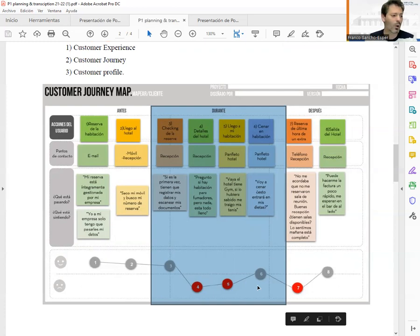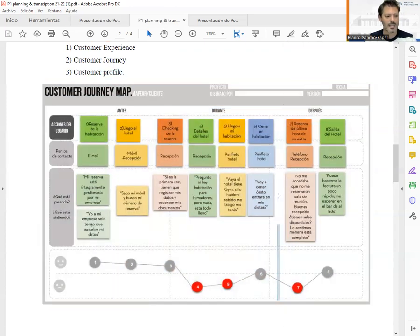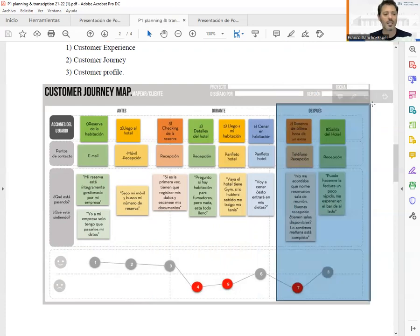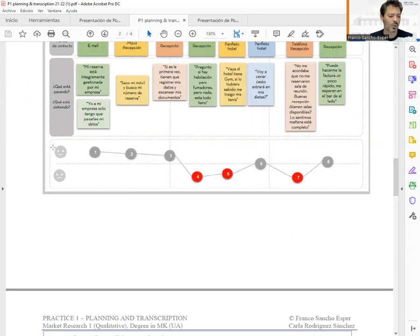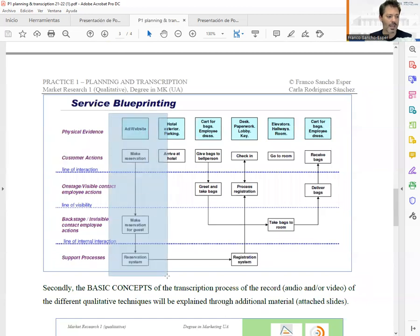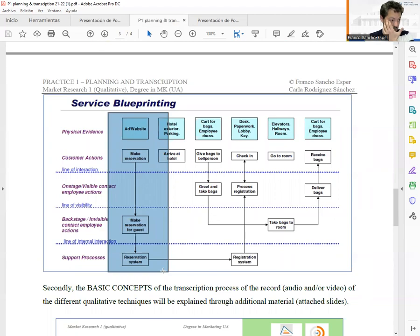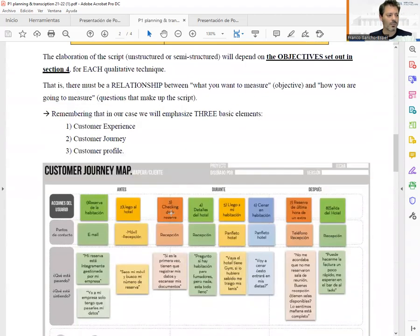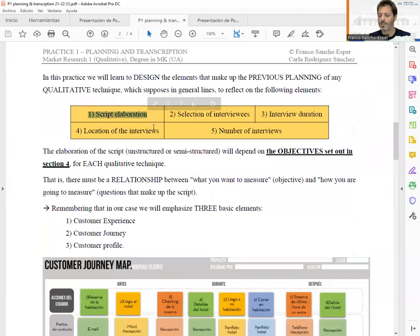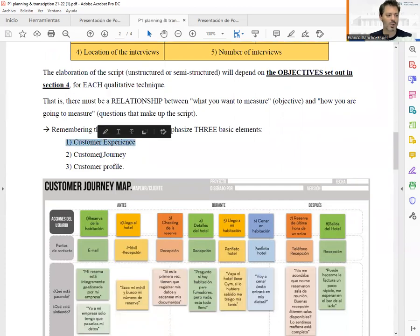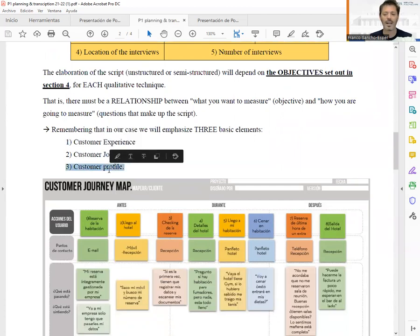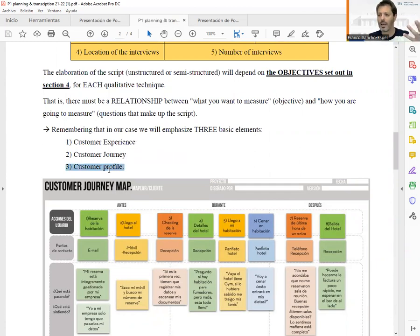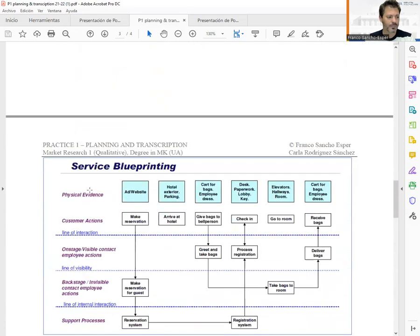During the stay of the individual in the hotel, there can be actions of the users and touch points as well. And finally, after the individual has left the hotel, there are also things that must be considered. This is the idea of the customer journey map we are going to see throughout the course. There is another example including online reservation touch points. Your script needs to include things related to customer experience, customer journey, and customer profile, specific to the sector and company you are analyzing.